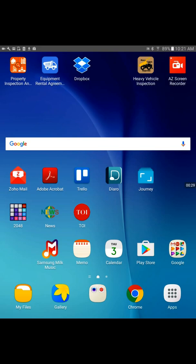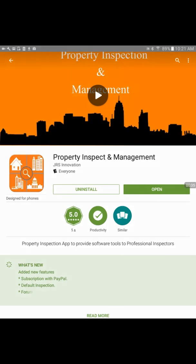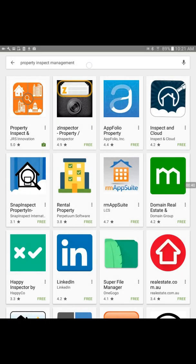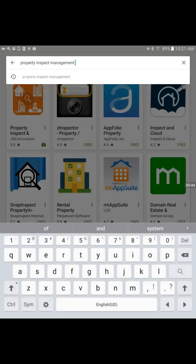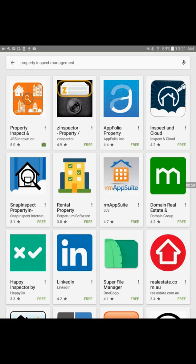I will locate the Play Store icon and touch it. This will take me to the search bar and there I will write property inspect management. On the search the very first icon in orange is the property inspect app.